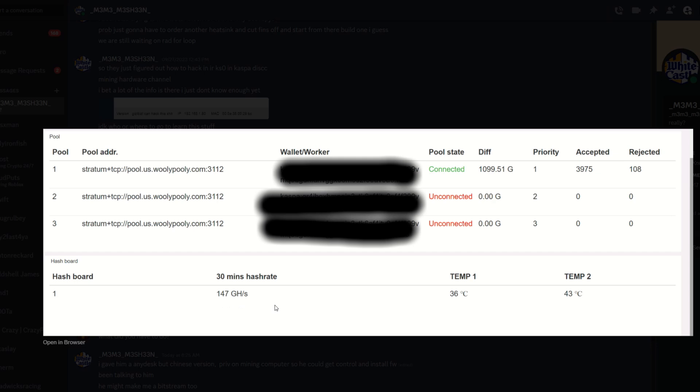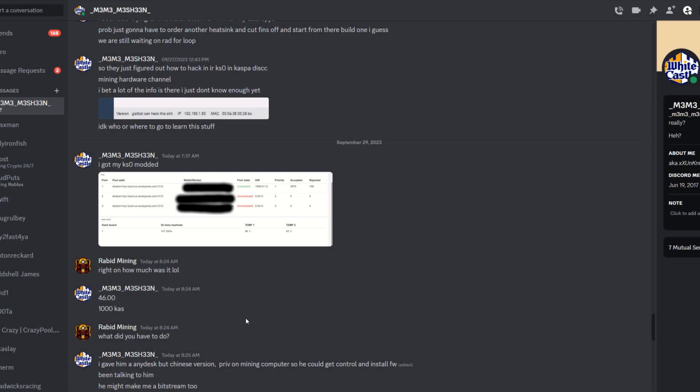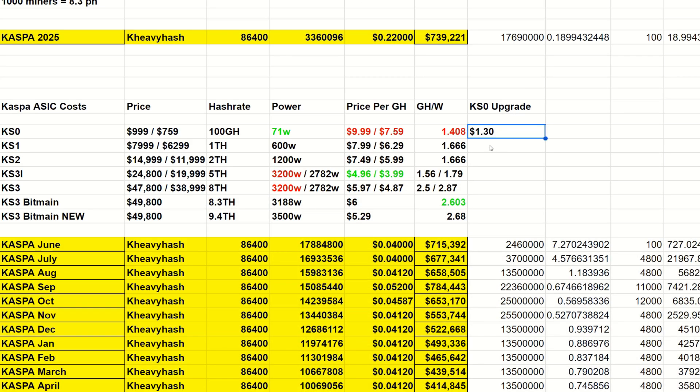The price was $46 or 1000 Caspa depending on the price at the time, which comes out to about $1.30 per gigahash. I haven't updated my pricing spreadsheet in a while - things are cheaper than they were.